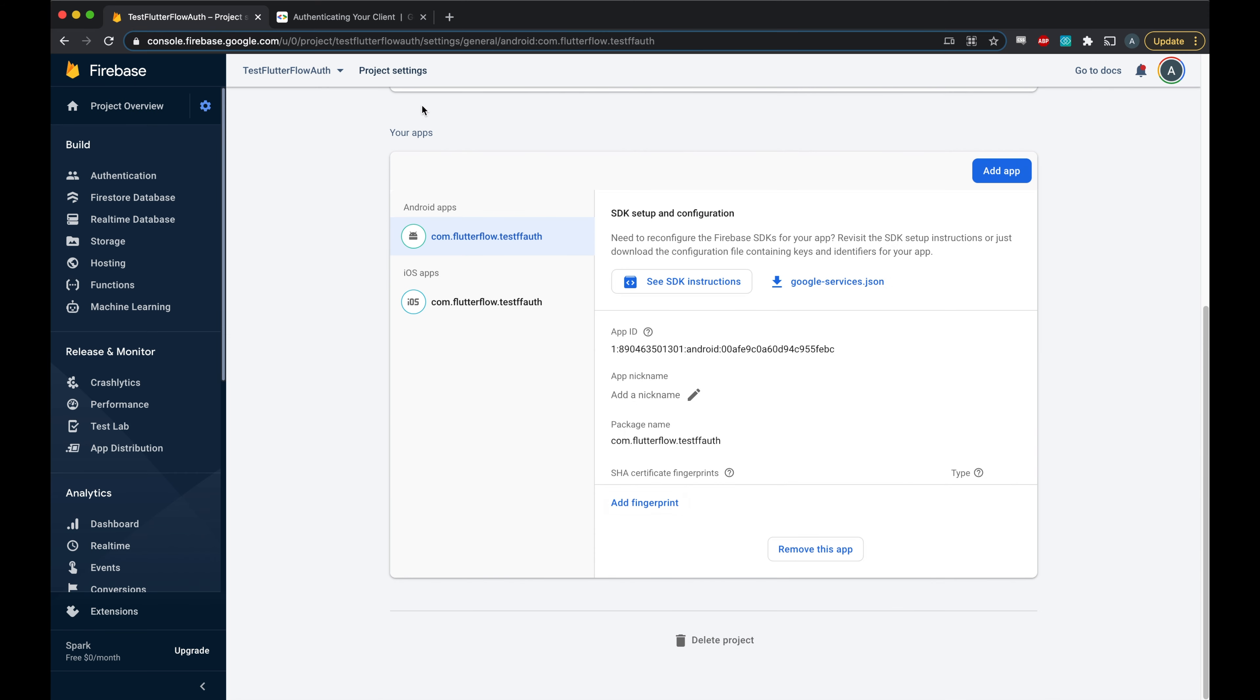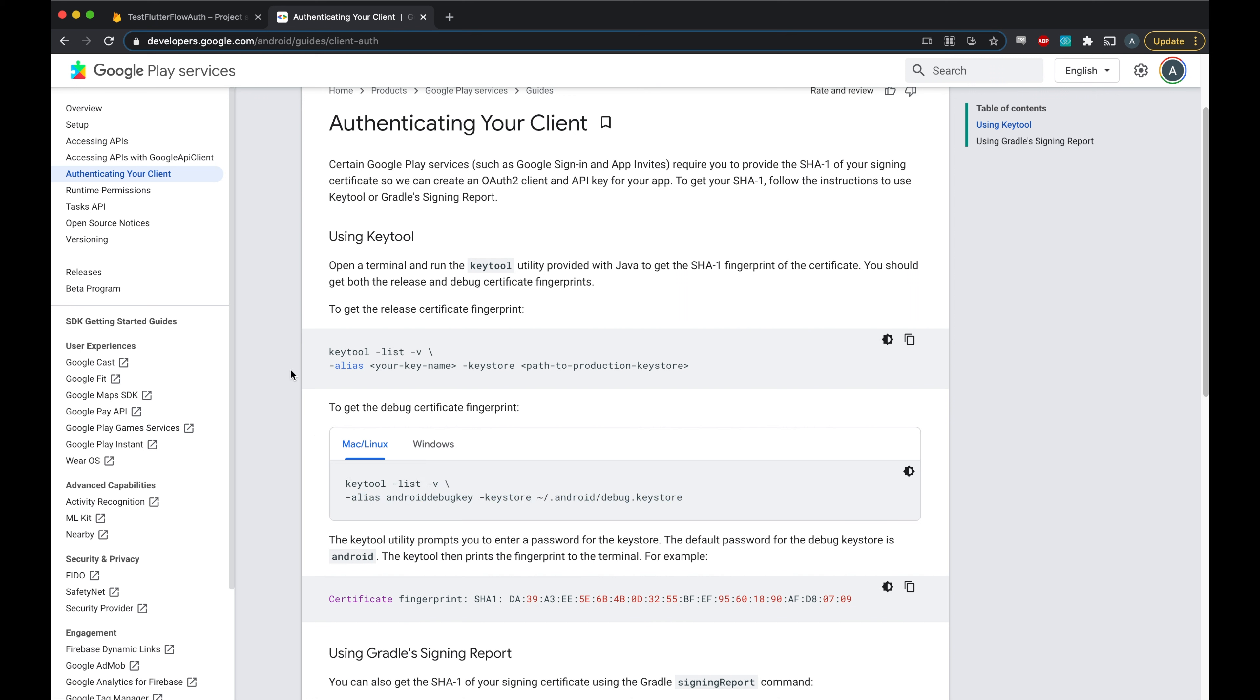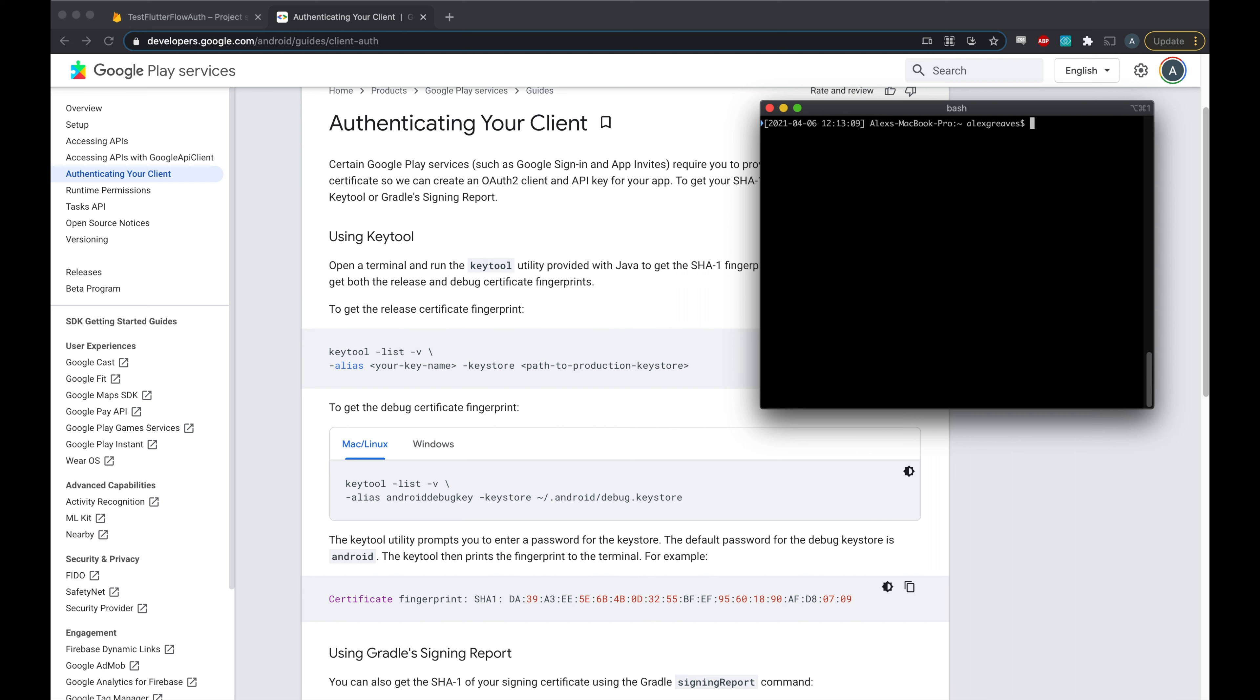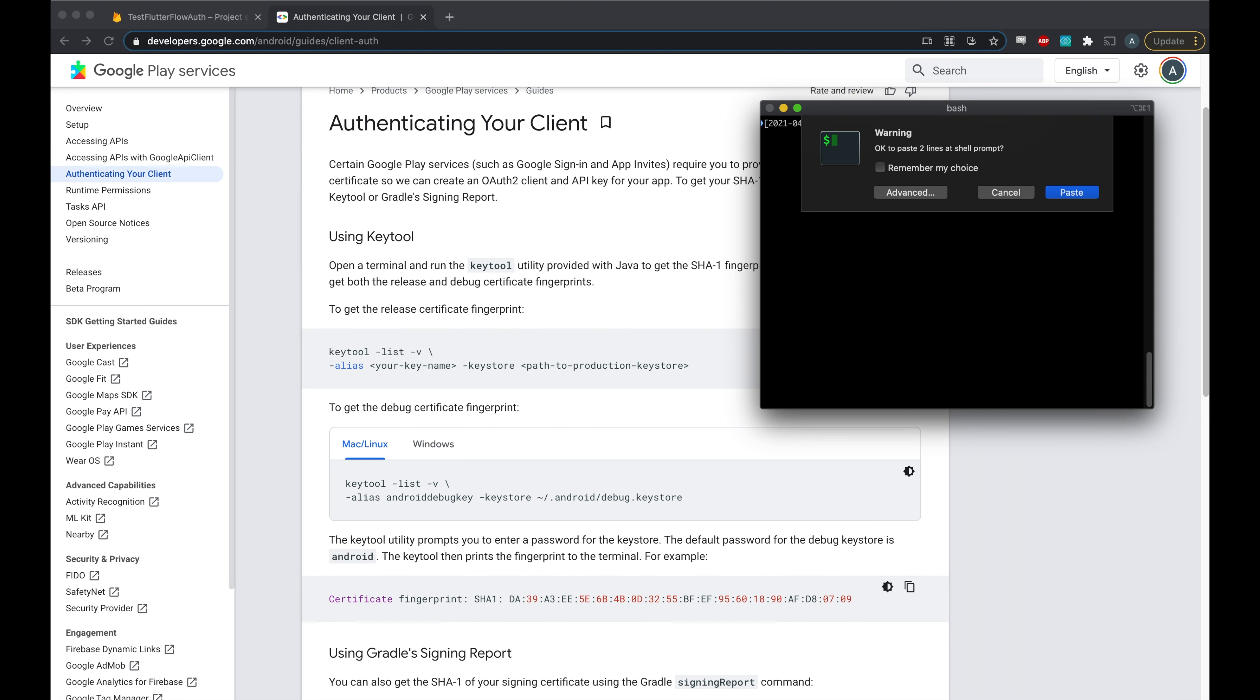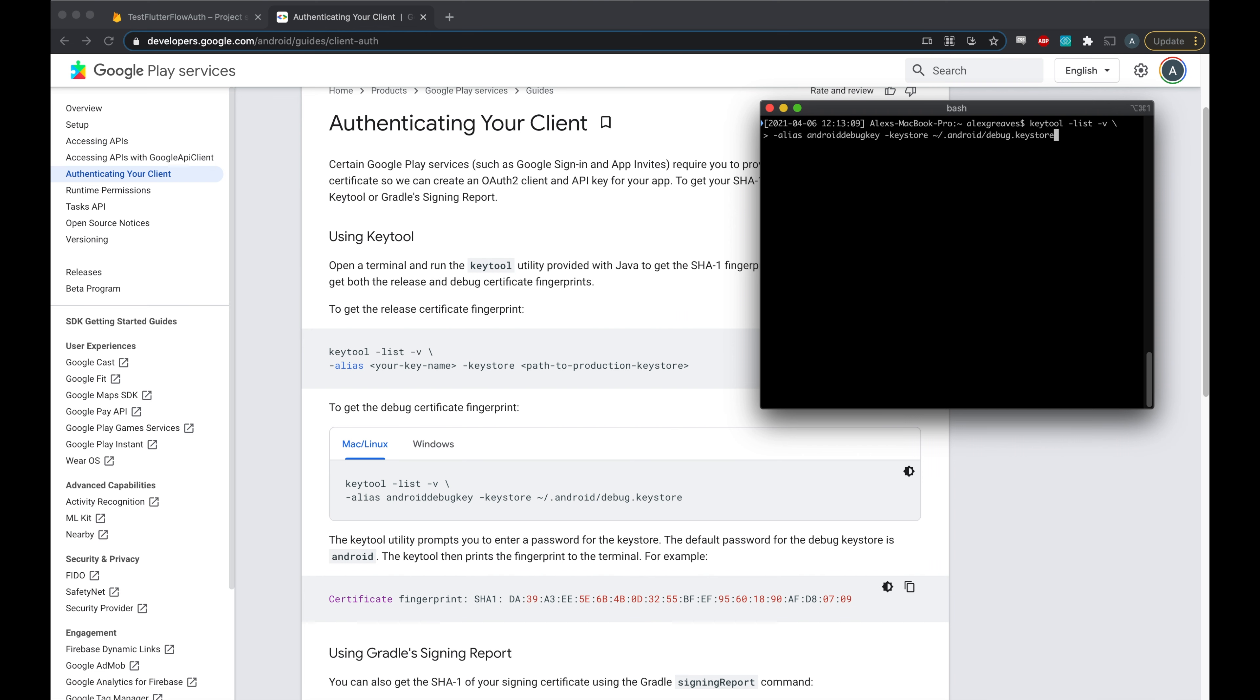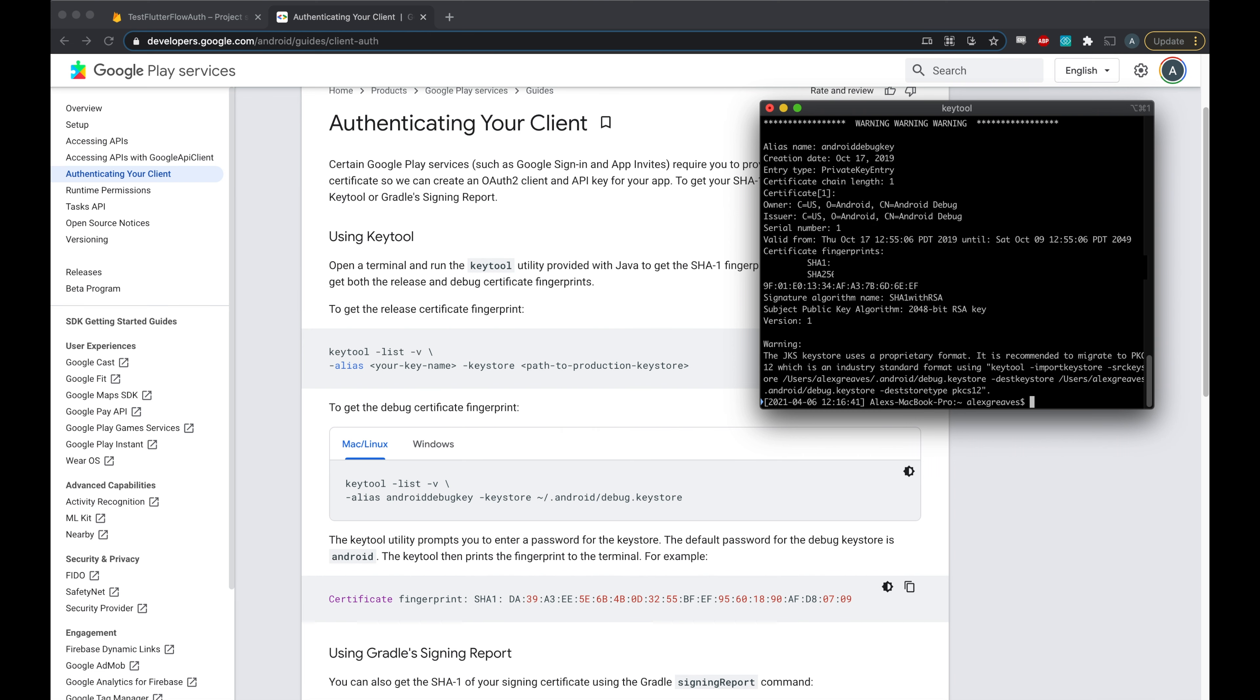So I'll go to the Google Play Store developer guide and copy this simple command to generate that certificate. And I'll add a link to this page in the description. Now I'll run this command and copy the SHA-1 output.